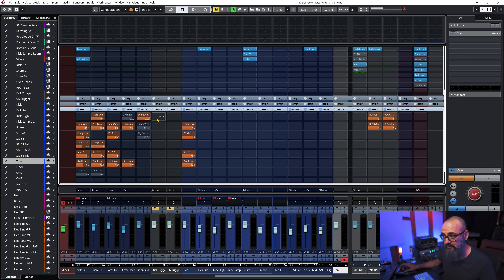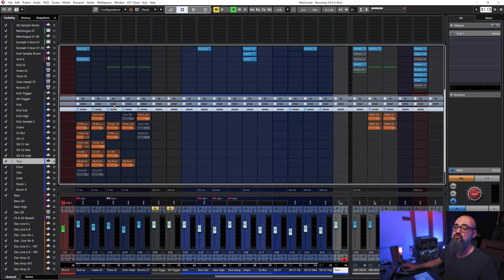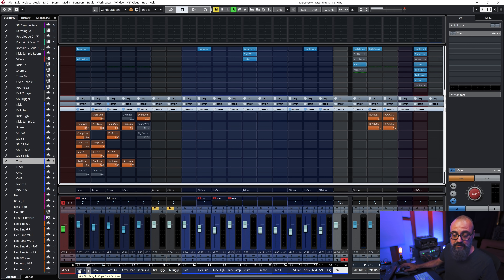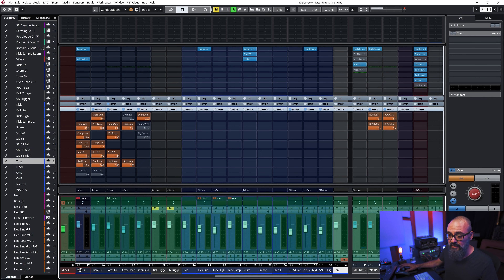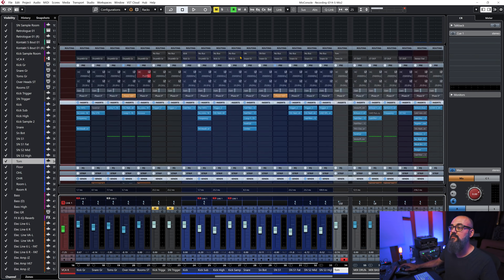You can also copy the full channel settings — sends, channel strip, inserts — in a very simple way by going down to the channel name and dragging it to the channel of your choice. The full channel has been copied over: sends, strip, EQ, and insert plugins. There you go!